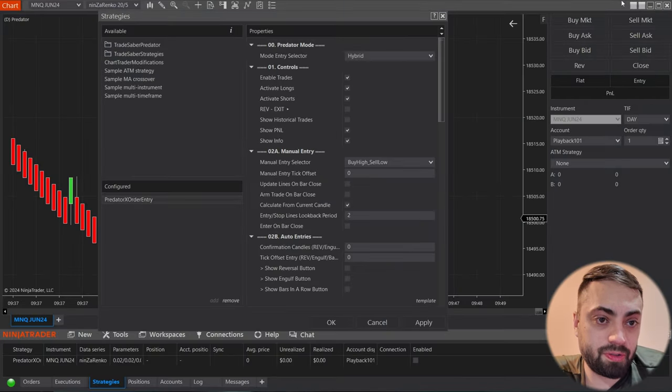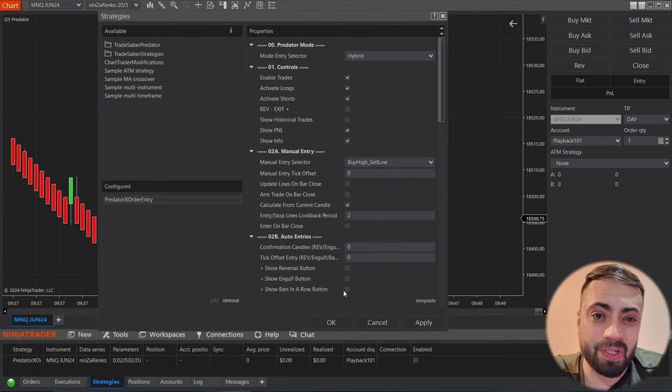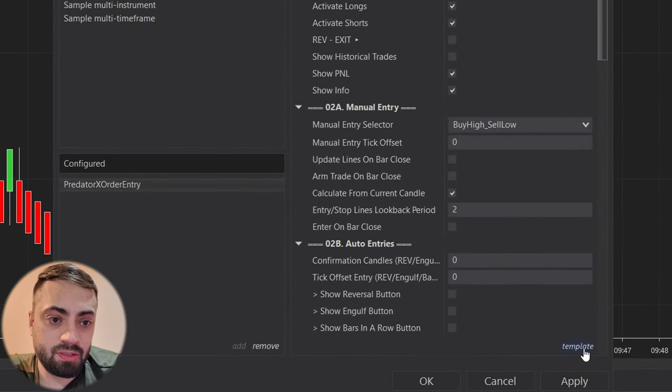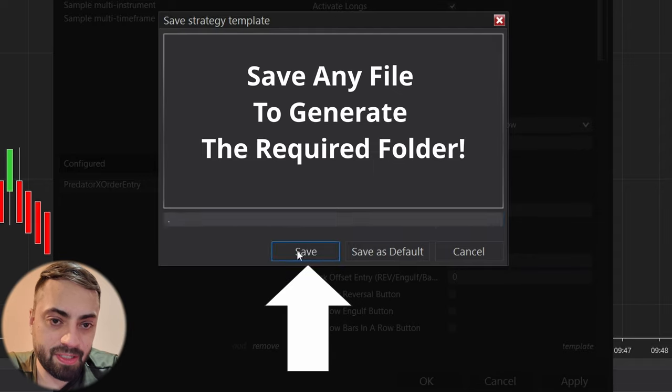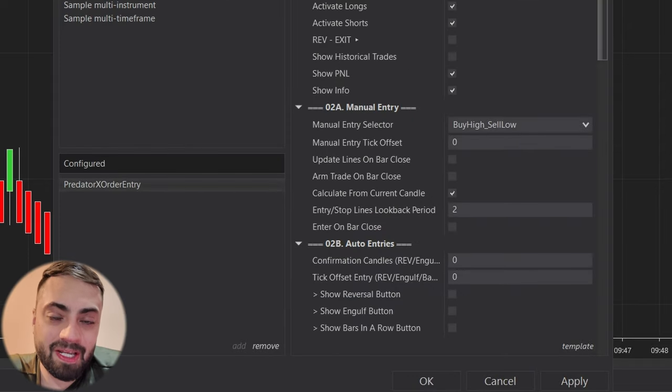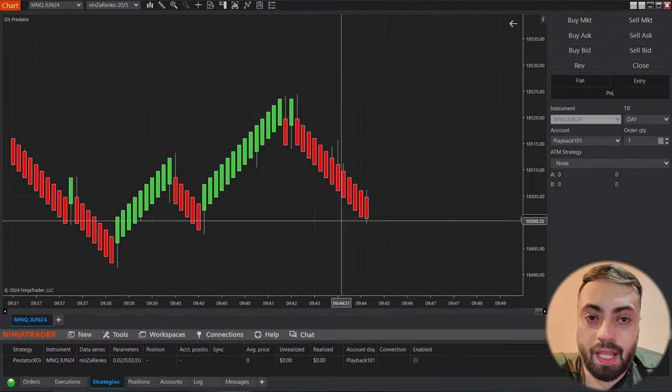We're going to go back into our strategy inside NinjaTrader 8. We're going to go to template, we're just going to save it under any name and this is automatically going to generate the folder that we need for our XML file.